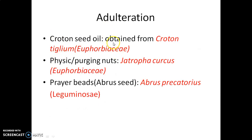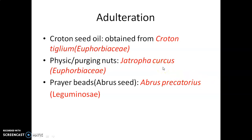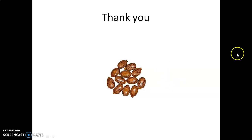Adulterations of castor oil include: croton seed oil obtained from Croton tiglium, which belongs to the family Euphorbiaceae; physic nut or purging nut oil from Jatropha curcas, also belonging to Euphorbiaceae; and prayer beads or abrus from Abrus precatorius, which belongs to the family Fabaceae. Thank you and happy learning!